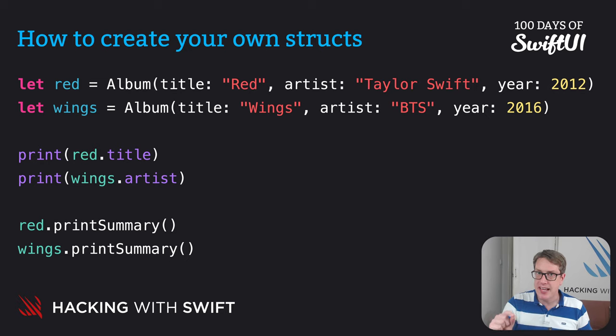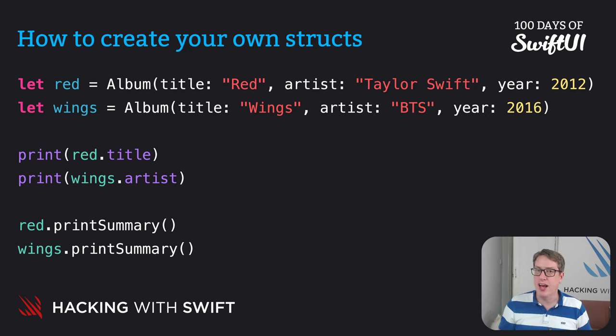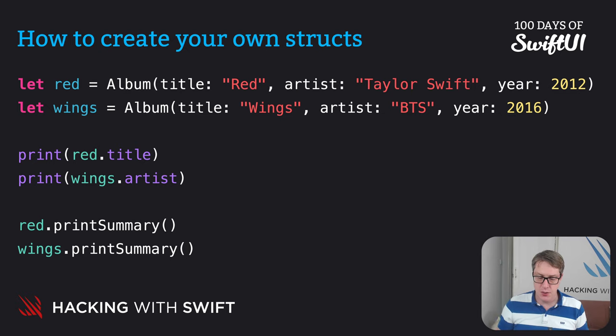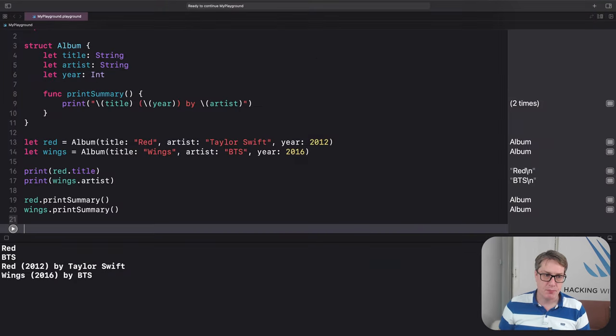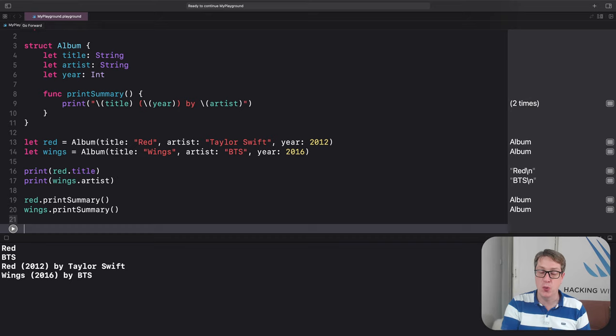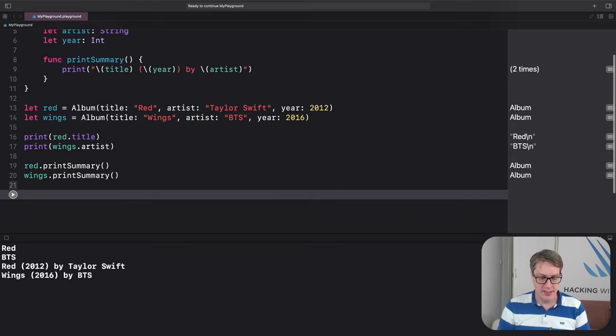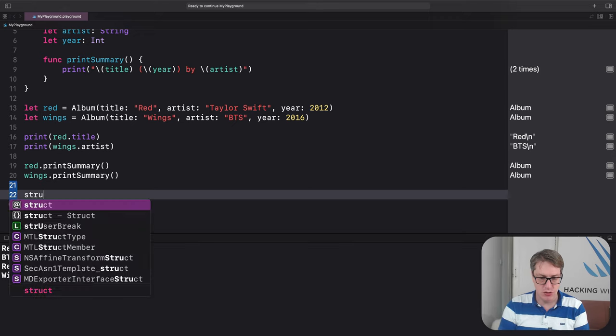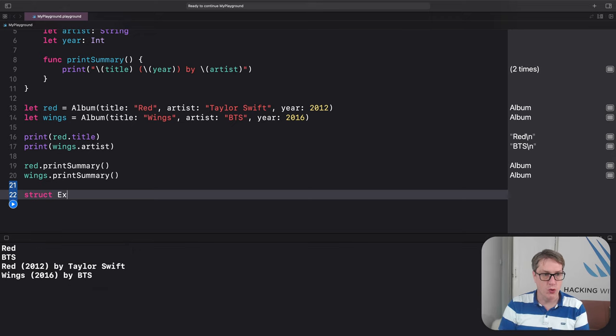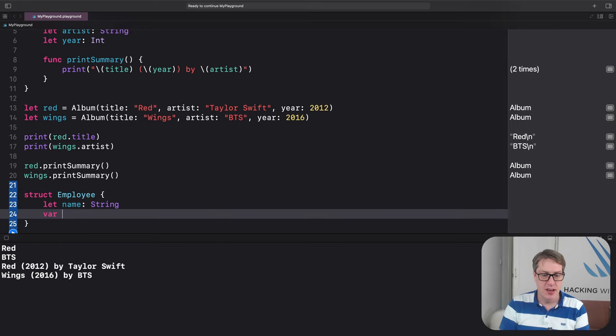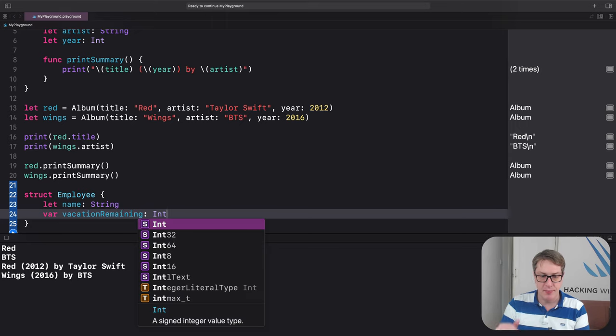Where things get more interesting is when you want to have values inside your structs that can change. We'll create a new employee struct that can take vacation as needed. So I'll say there is a struct called employee. So the name string, and vacation remaining as an int.